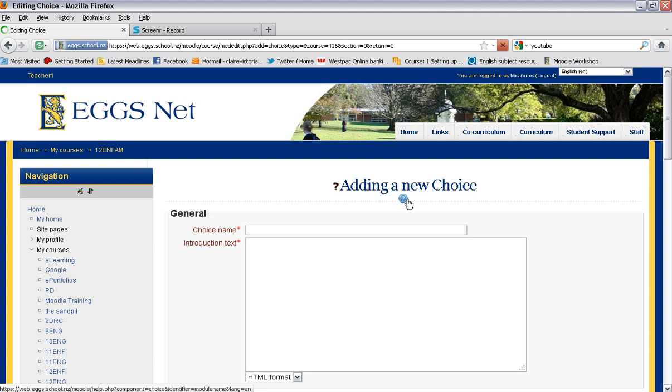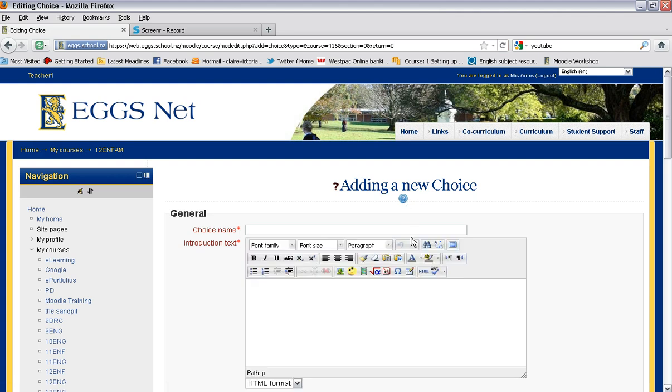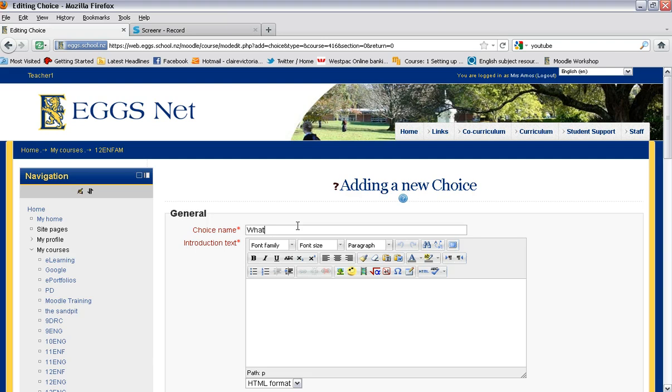This is a really basic tool that allows you to give students a series of choices that they can choose, hence the name choice. So my little quick survey might be: what is your favorite fruit?